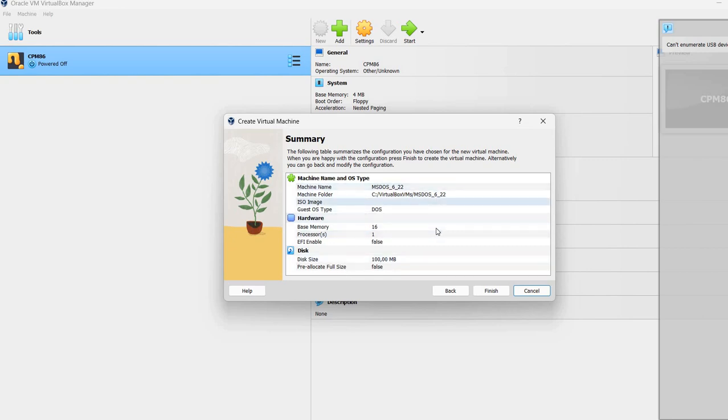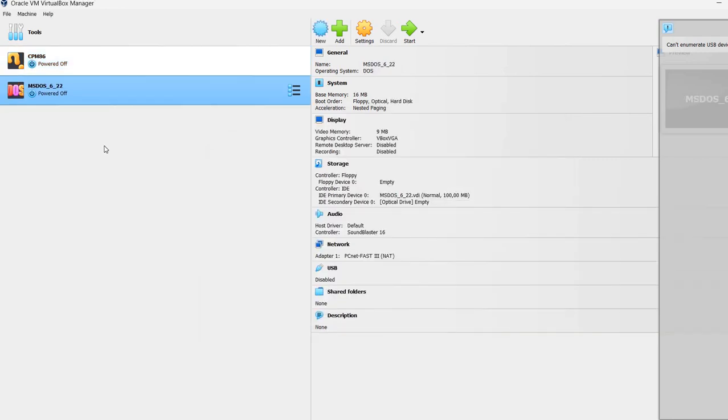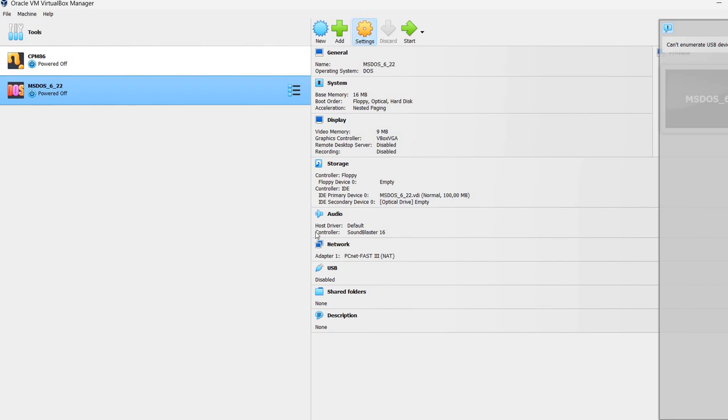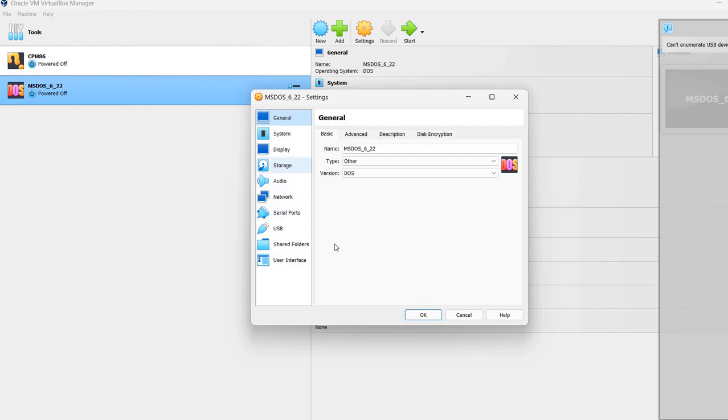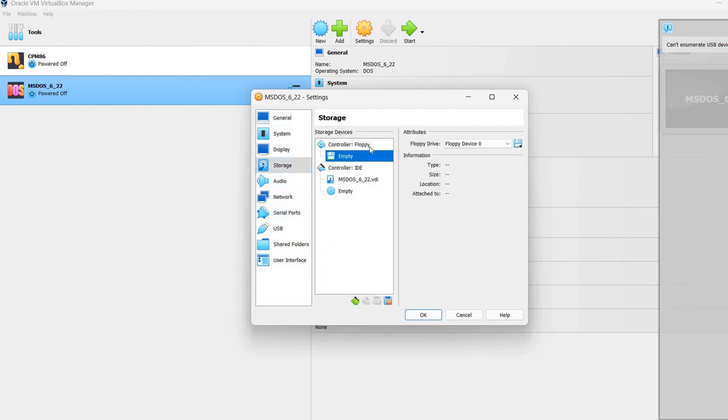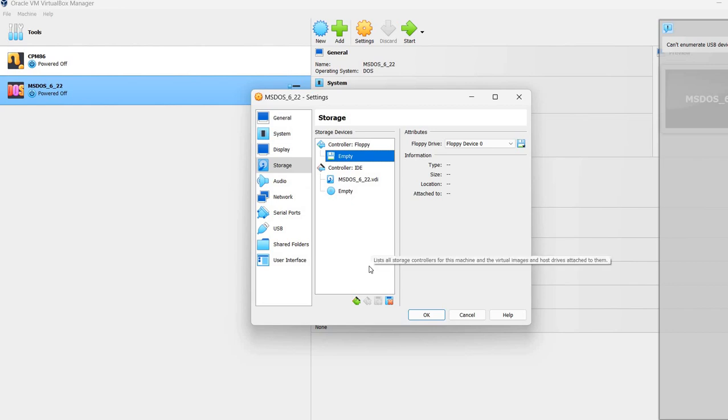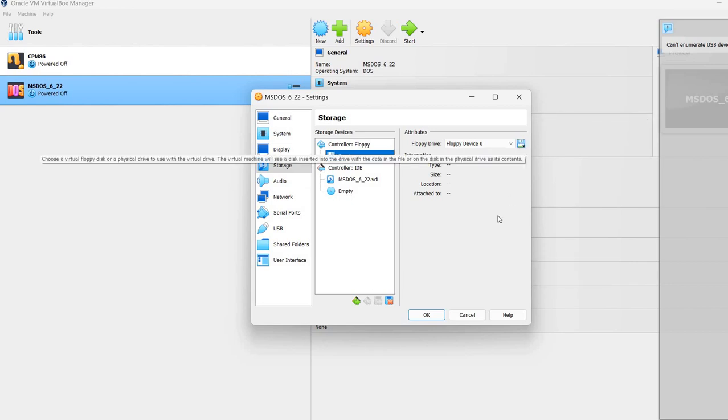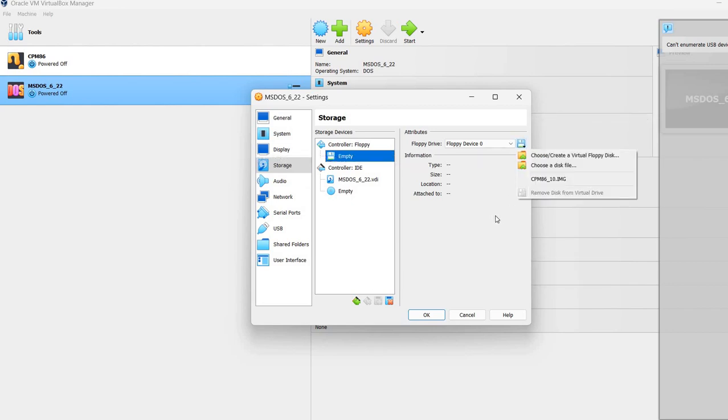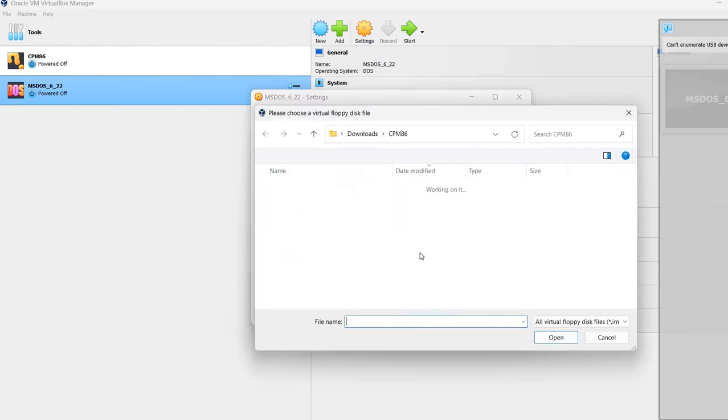And now the virtual machine will be created. So we can see it here. Now I'm going to press on settings. And what we need to do is go to storage. We already have floppy disk controller here. And we need to attach an image.